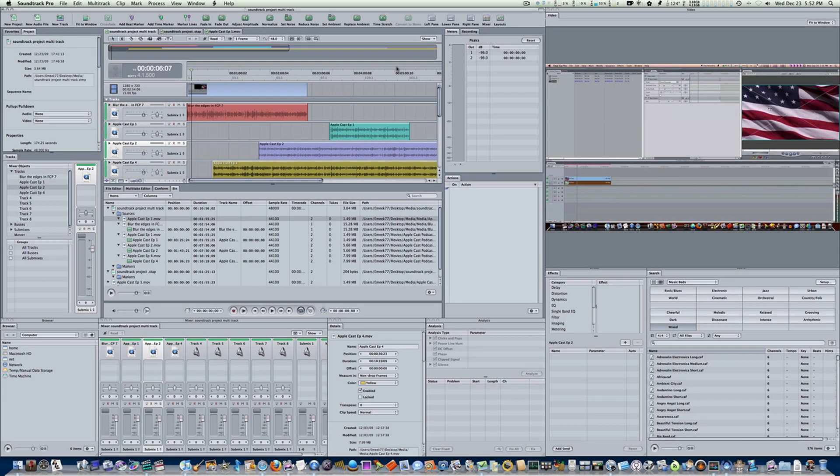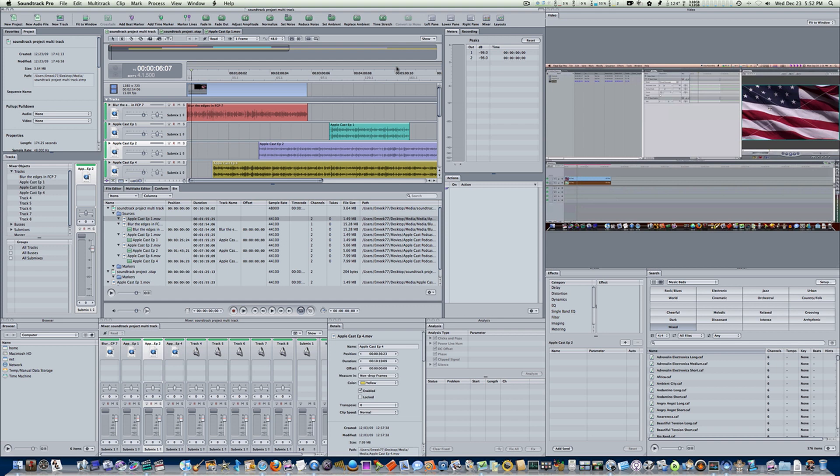Hello everybody and welcome to part two of Soundtrack Pro from start to finish. This is the first time we've actually seen the Soundtrack Pro interface, and you're probably looking at mine going, holy cow, what is this? This doesn't look anything like the Soundtrack Pro I opened, and there's a reason for that.